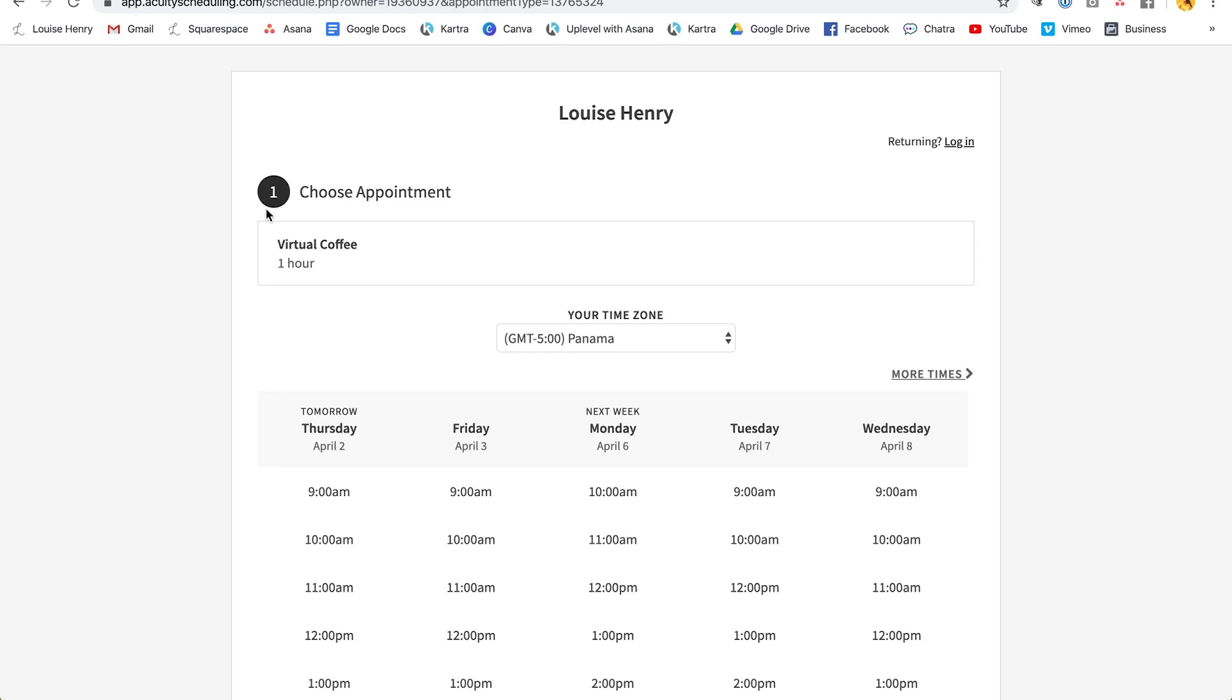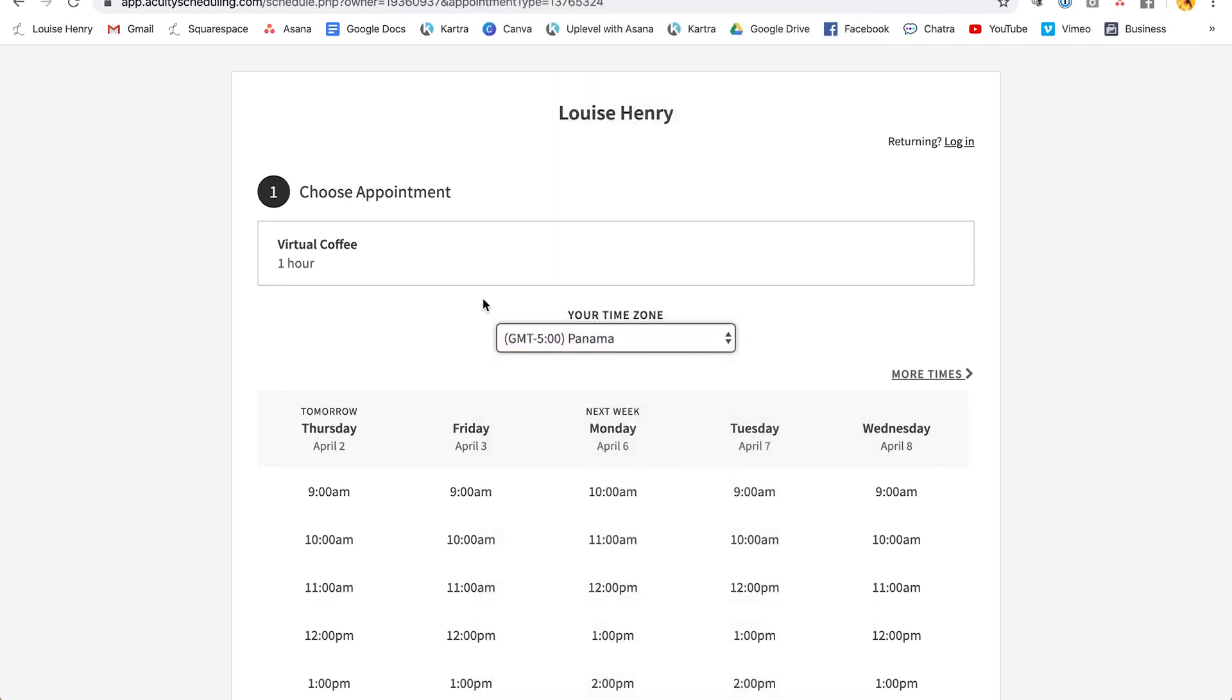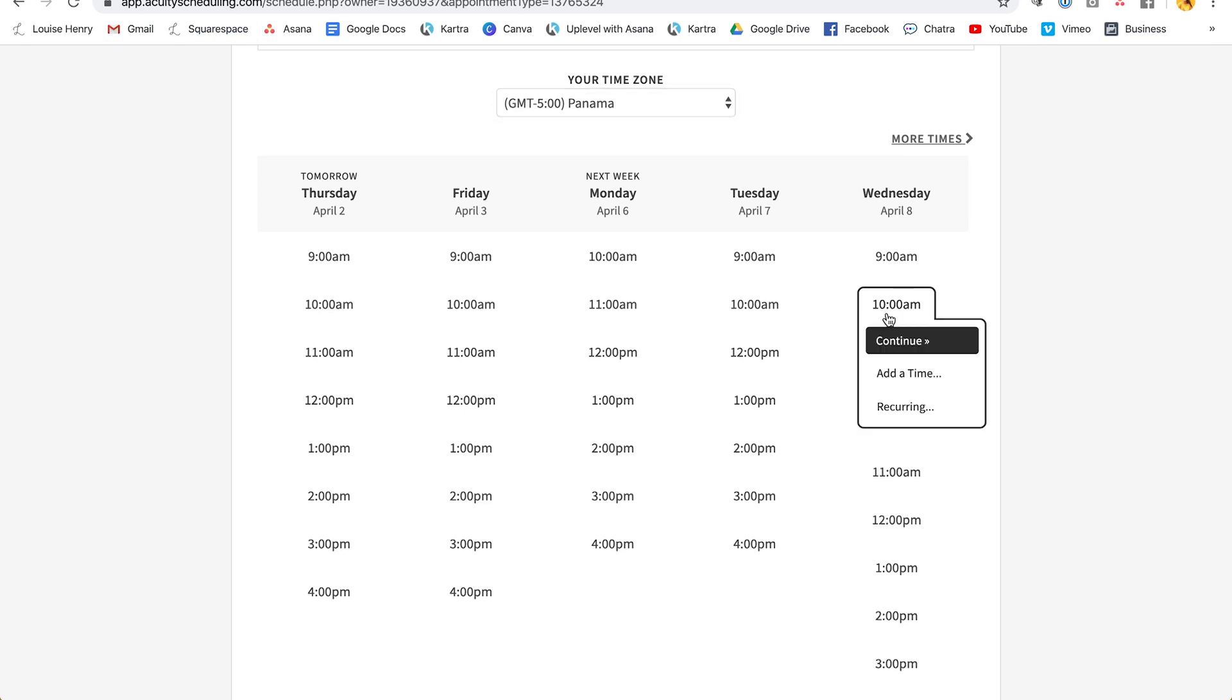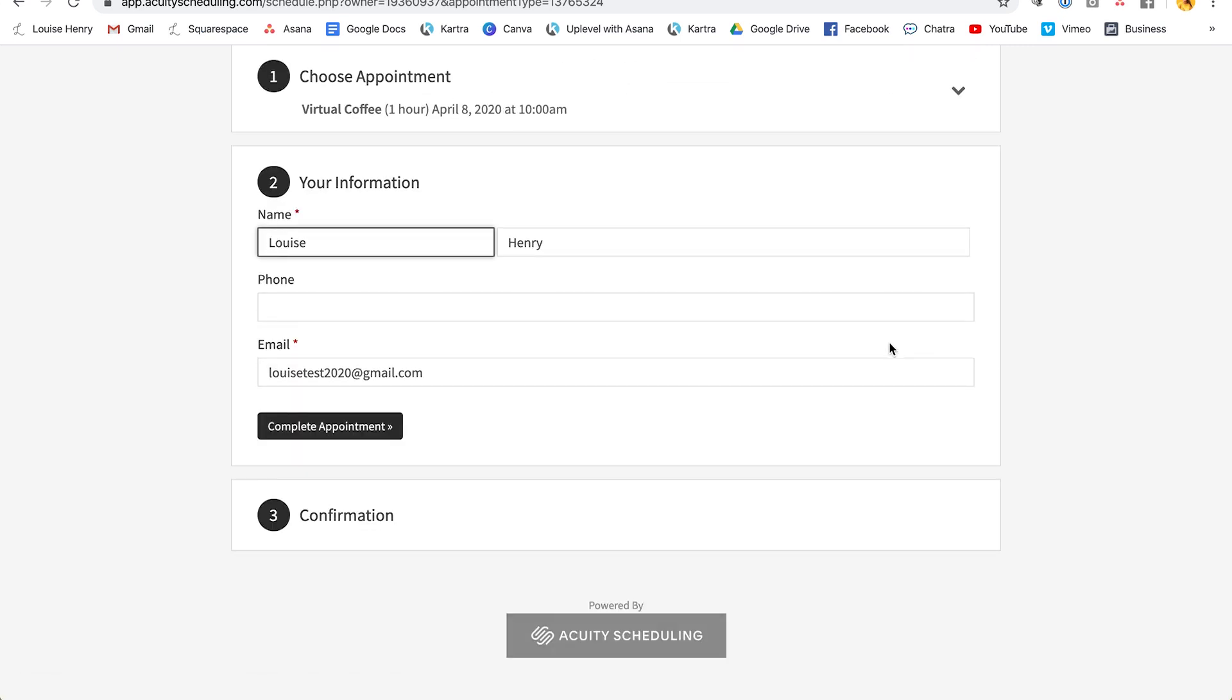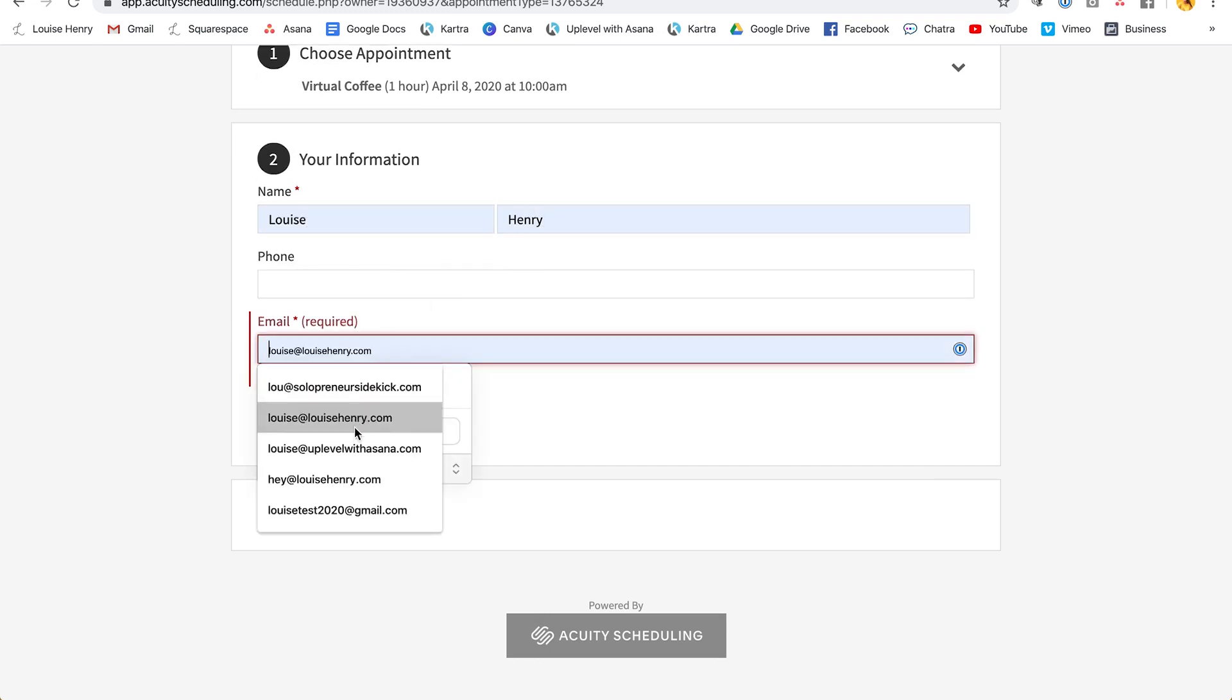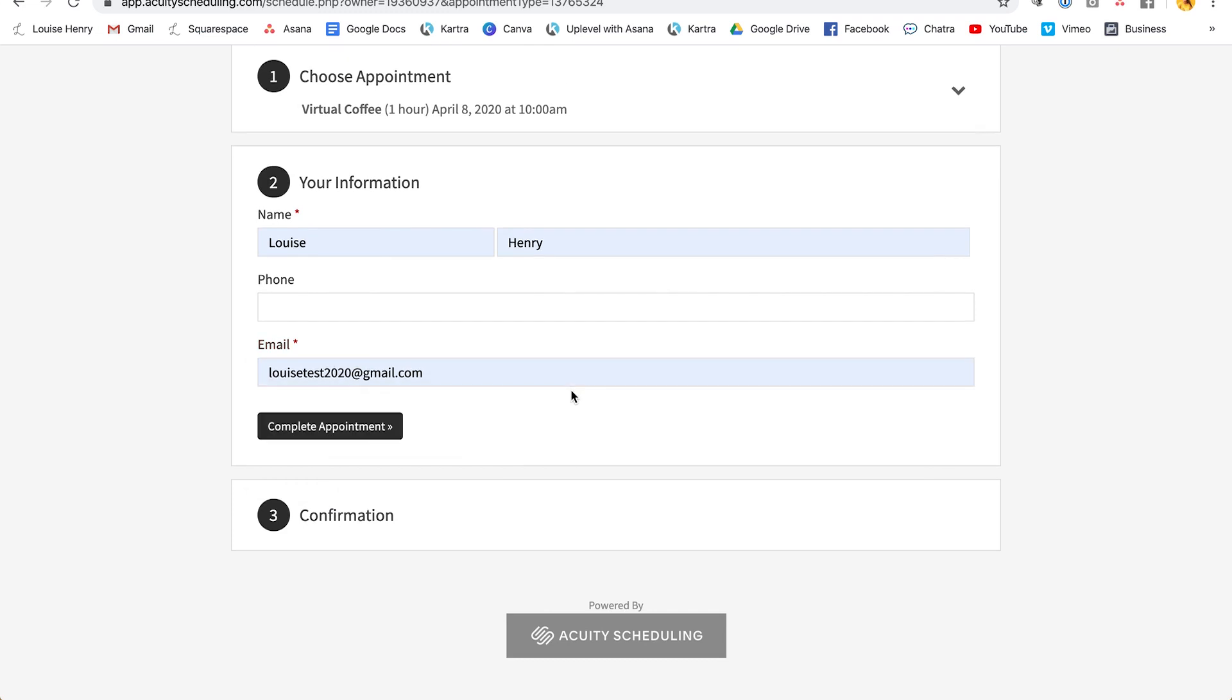So as you can see, I know exactly what type of appointment I'm booking in. I can select my time zone, which it will do automatically. So it has picked mine up. And then that person is able to book in a time with you automatically. So let's say I want to book in an appointment Wednesday at 10 AM. I'm going to select that. Then click continue. And then all I need to do is put in my first name, last name, and email and click complete appointment.